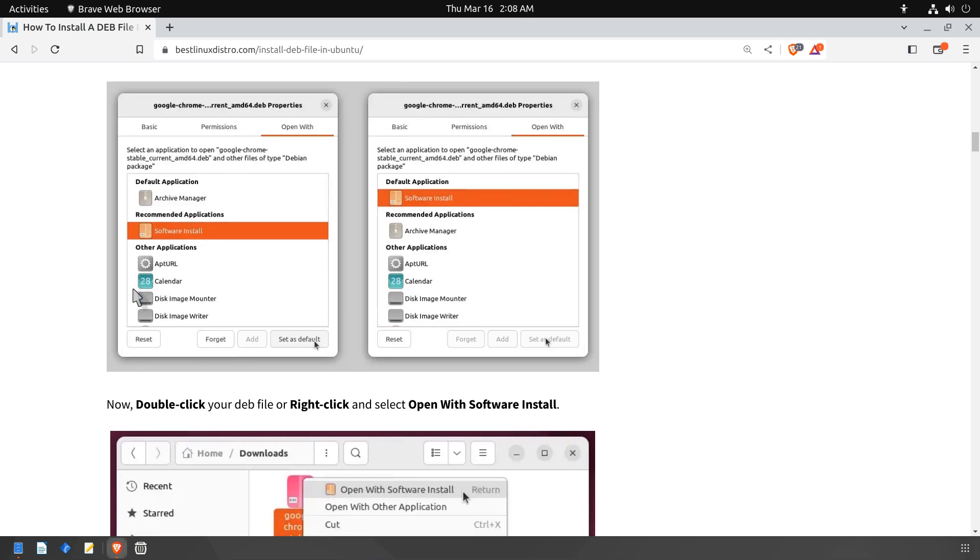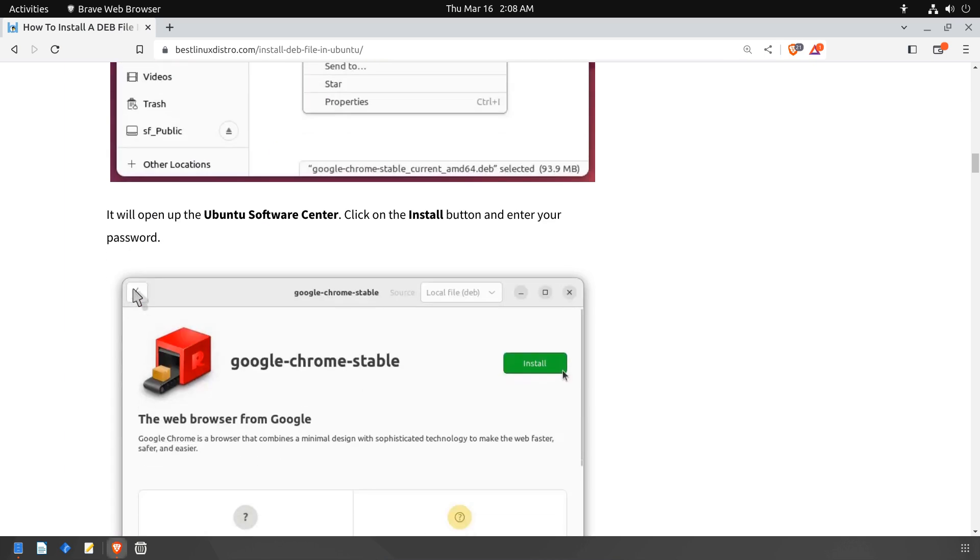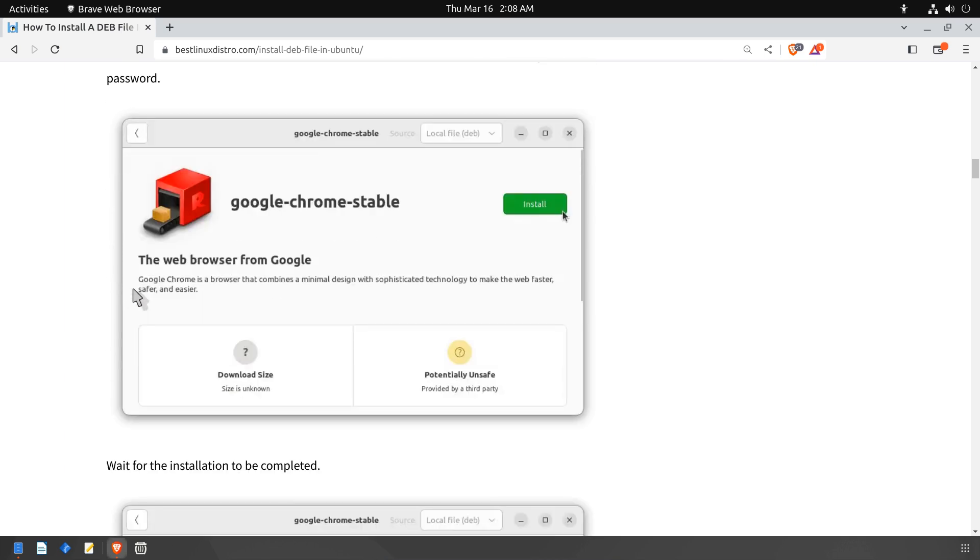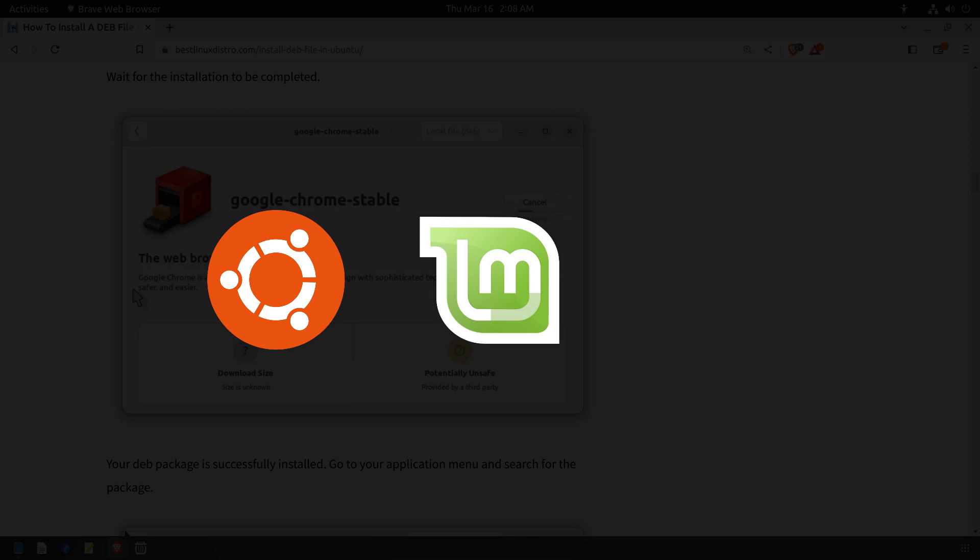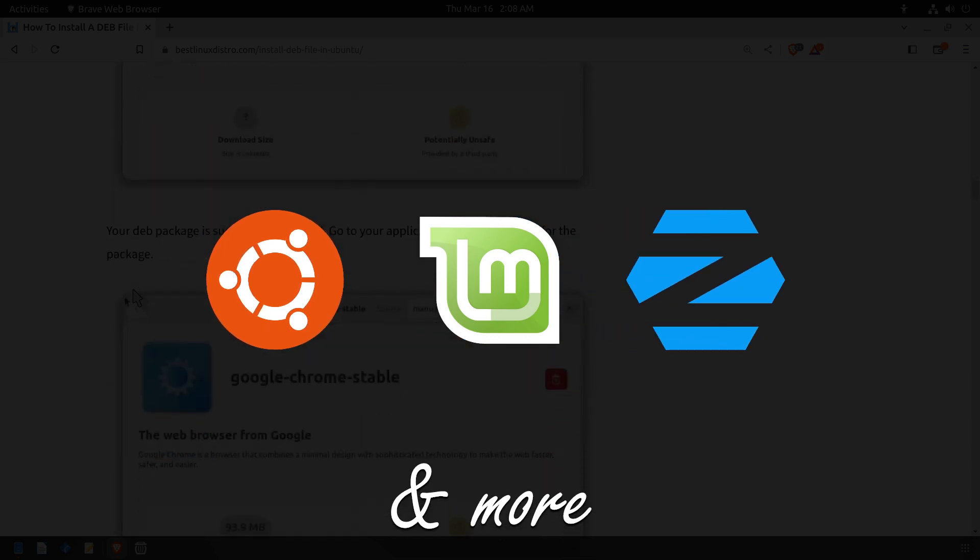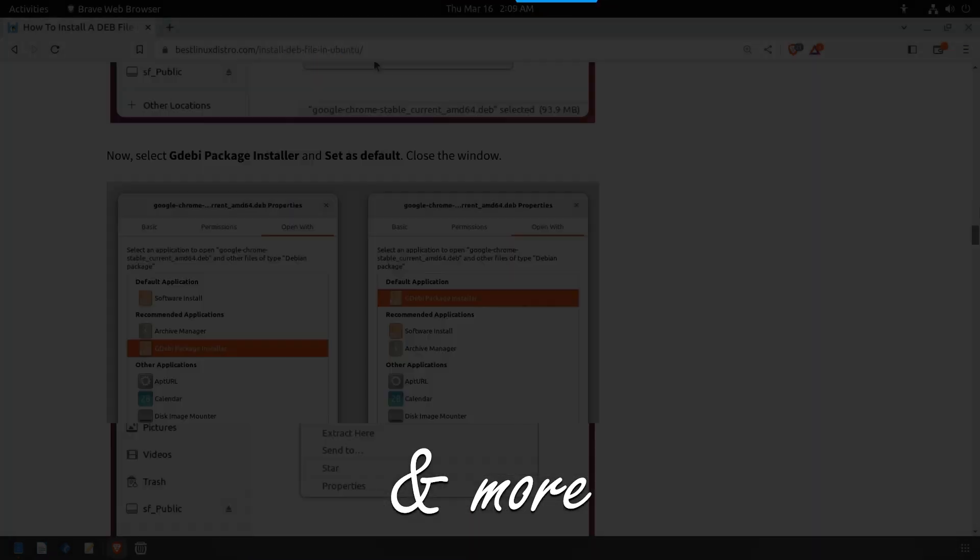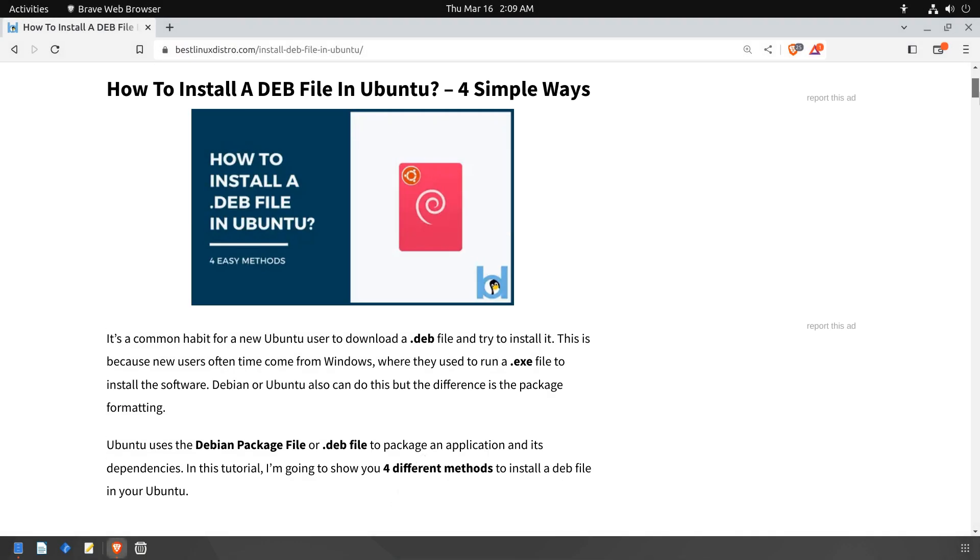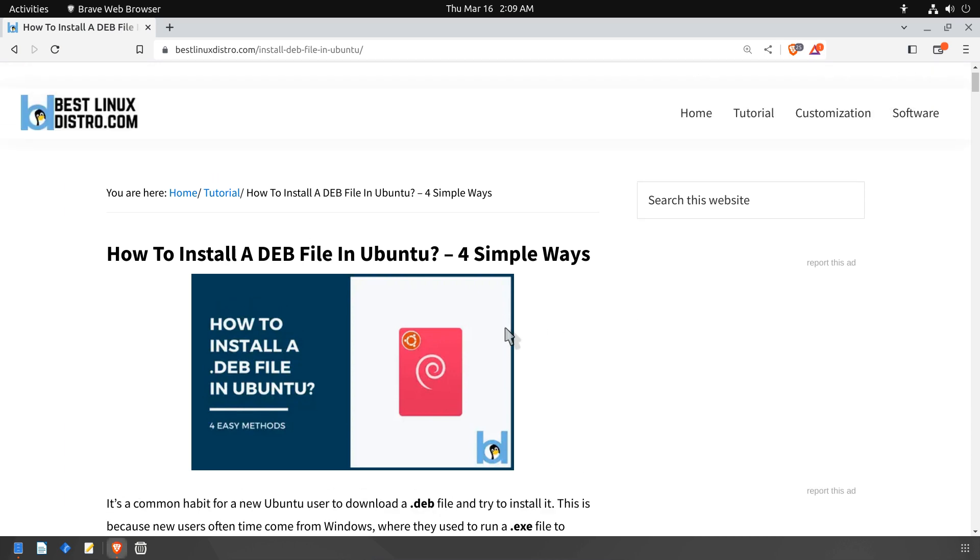This software package is primarily designed for Debian and Debian-based distributions such as Ubuntu, Linux Mint, Zorin OS, and so on. The main advantage of using .deb packages is that they are easy to install and manage. So let us not waste any time and dive right in.